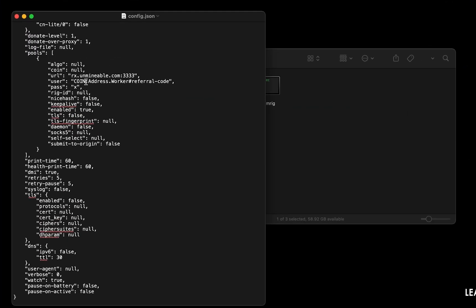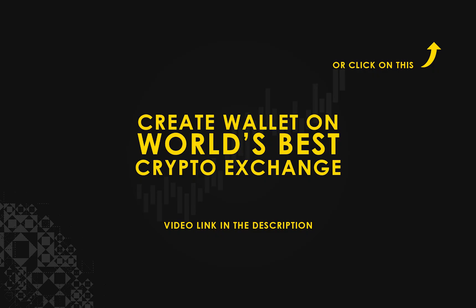Copy and paste your Kyber Network wallet address here. If you don't have a wallet, check the video link in the description for creating wallet on world's best crypto exchange.